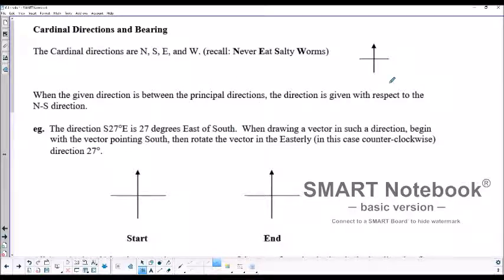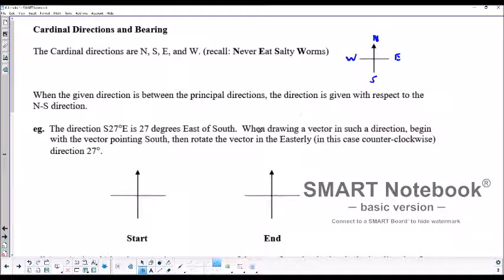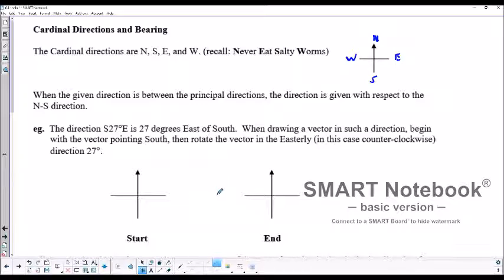So, cardinal directions and bearings. Generally, directions are given between principal directions — so north would be mentioned first, and then the number of degrees towards east or west. Or south might be mentioned first, and then the number of degrees east or west. There are different ways of doing it.